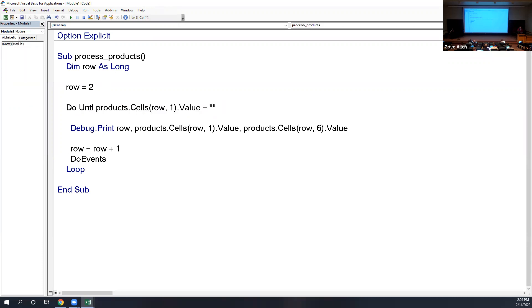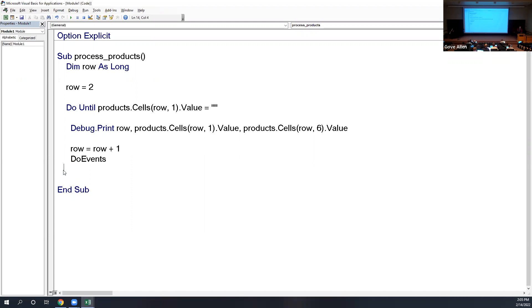One might think syntax errors always get highlighted in red, but that's not true. I can make a syntax error so bad the compiler can't handle it without putting a red line anywhere — just by deleting a required keyword. There's no loop for that 'Do' — it needs a 'Loop' that just isn't there. There's nothing to turn red because the whole line that needs to be there is just missing. So syntax errors are, in a sense, the worst.